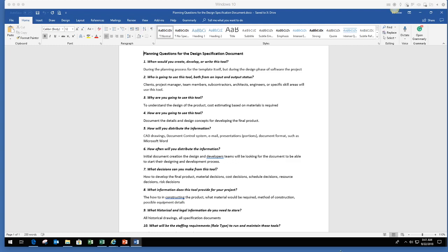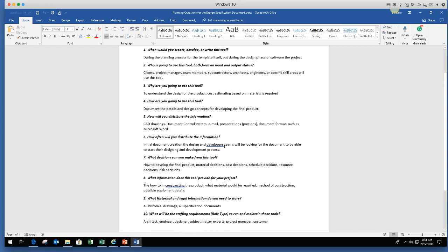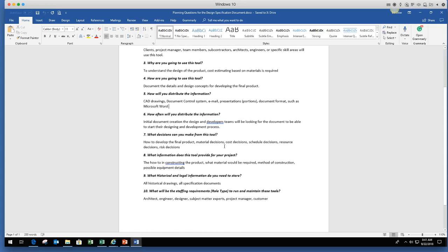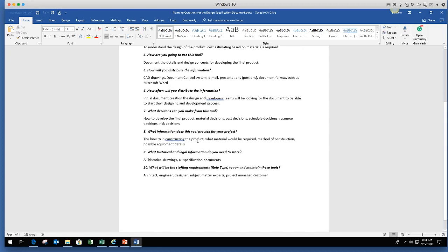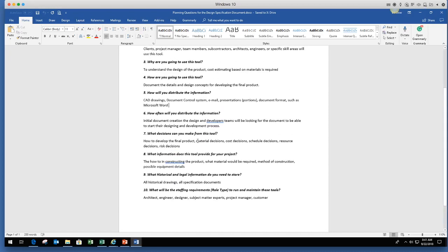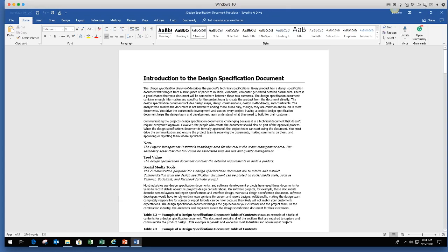You'll see how you distribute the information. A lot of stuff's done on CADs, document control systems, emails, presentations. How will you distribute it? What decisions do you make? If you're constructing a project, you're building a project, you're going to need this tool to really outline the design of the tool. All these questions are available. Let's jump into the tool.